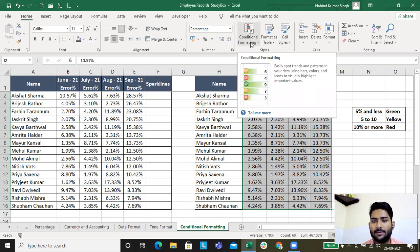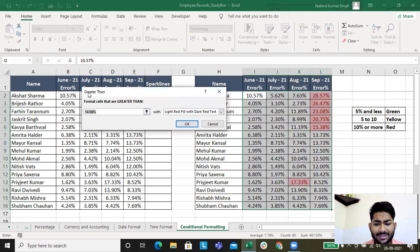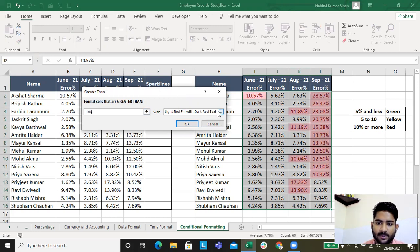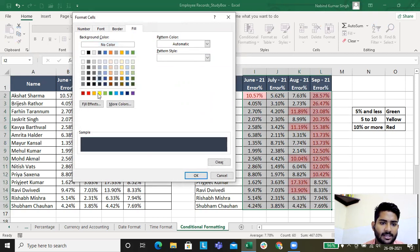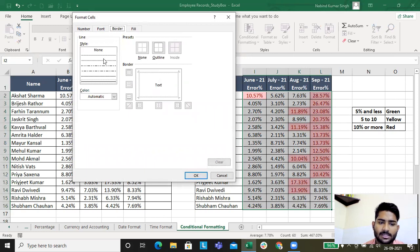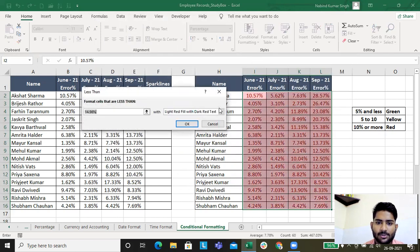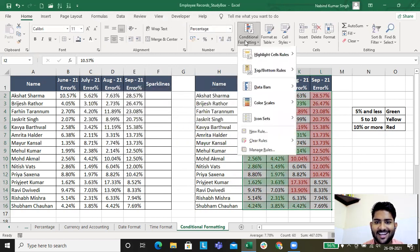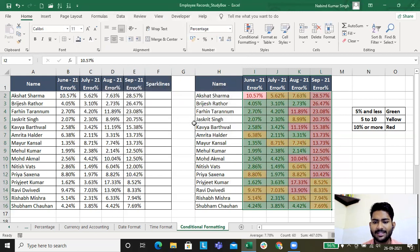I'll go to the Conditional Formatting section under Styles, go to Highlight Cell Rules, and select Greater Than. Excel defaults to 14.96 but I need the ten percent criteria — I'll select Light Red Fill with Dark Red Text. Then I go back to Highlight Cell Rules, select Less Than five percent and mark it green. Then I go to Between, set five percent to ten percent, and mark it yellow.